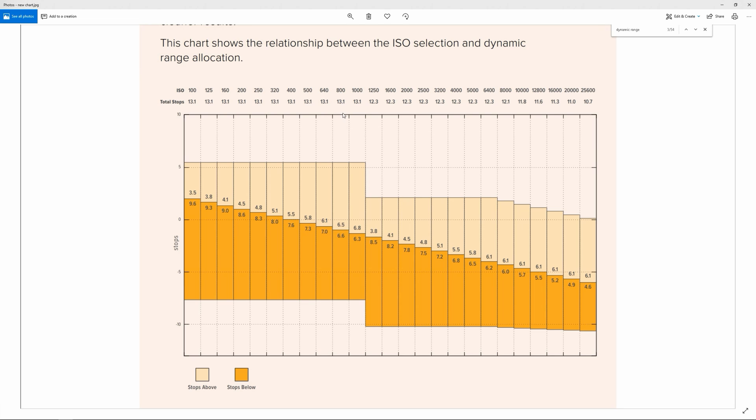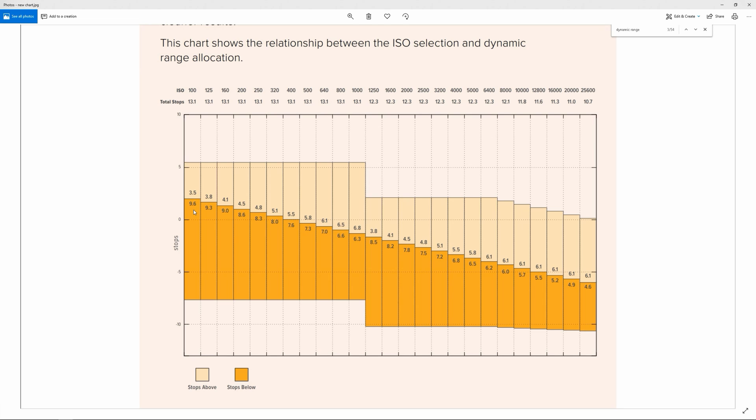So at 100 ISO range it says there's 9.6 stops below middle and 3.5 above. At 400 it has 7.6 and 5.5 above, and then at 800, 6.5 to 6.6. Just a disclaimer, I don't work for Blackmagic, I'm not a scientist, I'm just a YouTuber and this is really speculation and common sense I'm using here and I could be totally wrong.